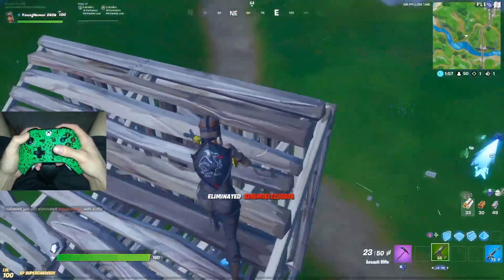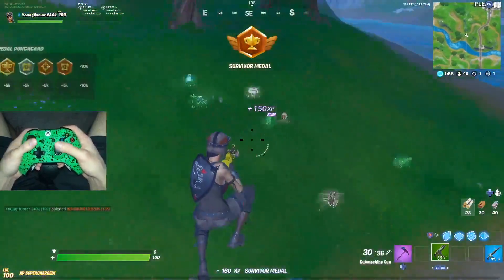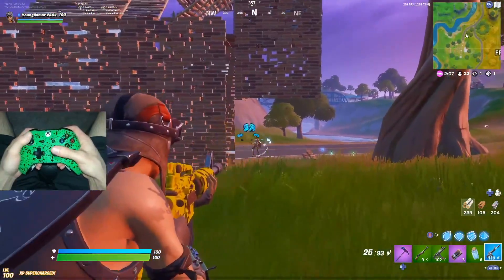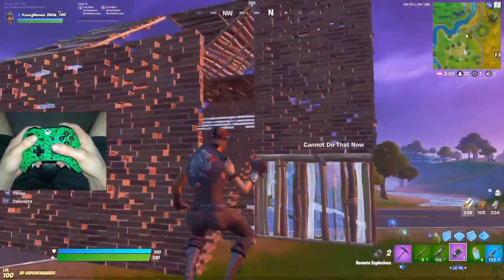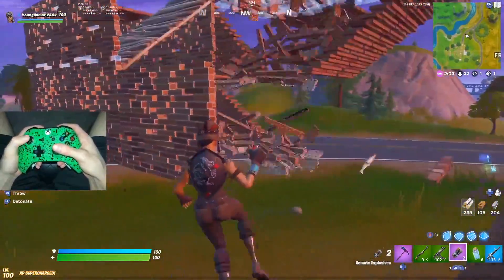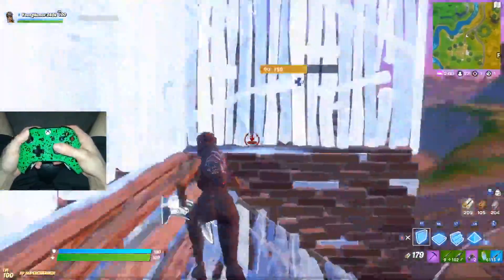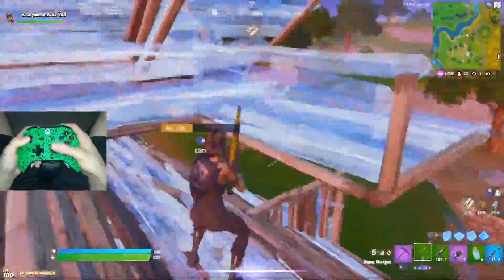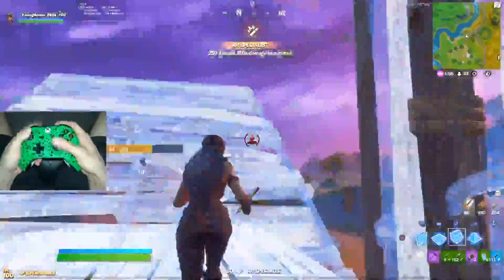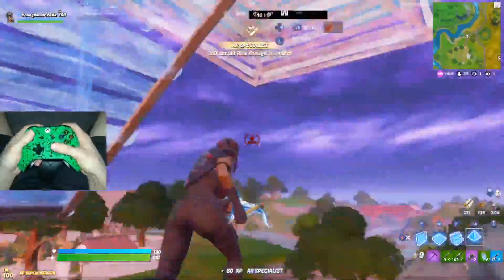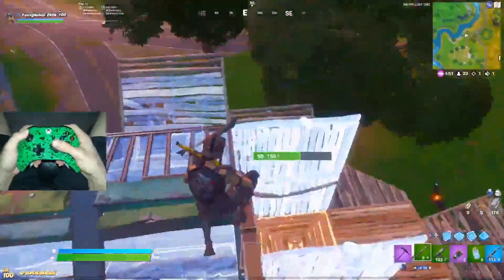Hey, what is going on guys? I'm back with another Fortnite video. Today I'm going to show you guys some very good exponential settings that you should try out. So if you're looking for some good exponential settings, maybe just looking for a simple setting change, I'm going to show you guys what I would recommend.